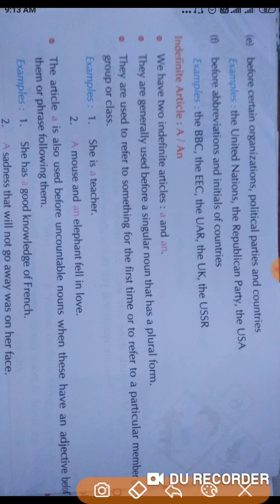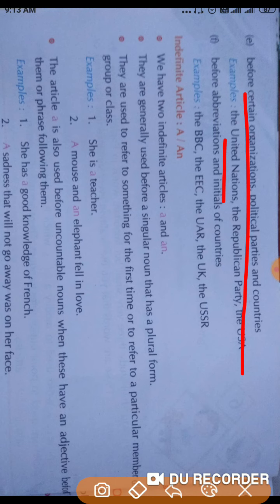Before certain organizations, political parties, and countries, the article 'the' is used. For example: the United Nations, the Republican Party, the USA.